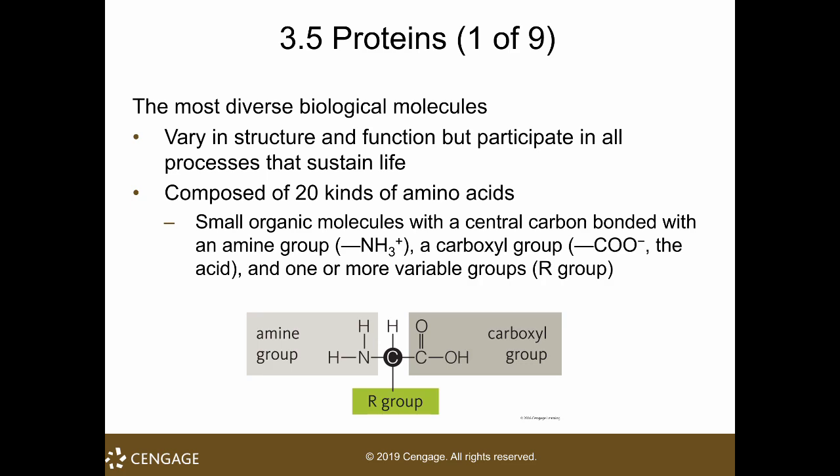The third important part of the amino acid is the R group. R is similar to the variable X in algebra — R can be any structural group. In fact, you have 20 of them, and that is how you have 20 amino acids.